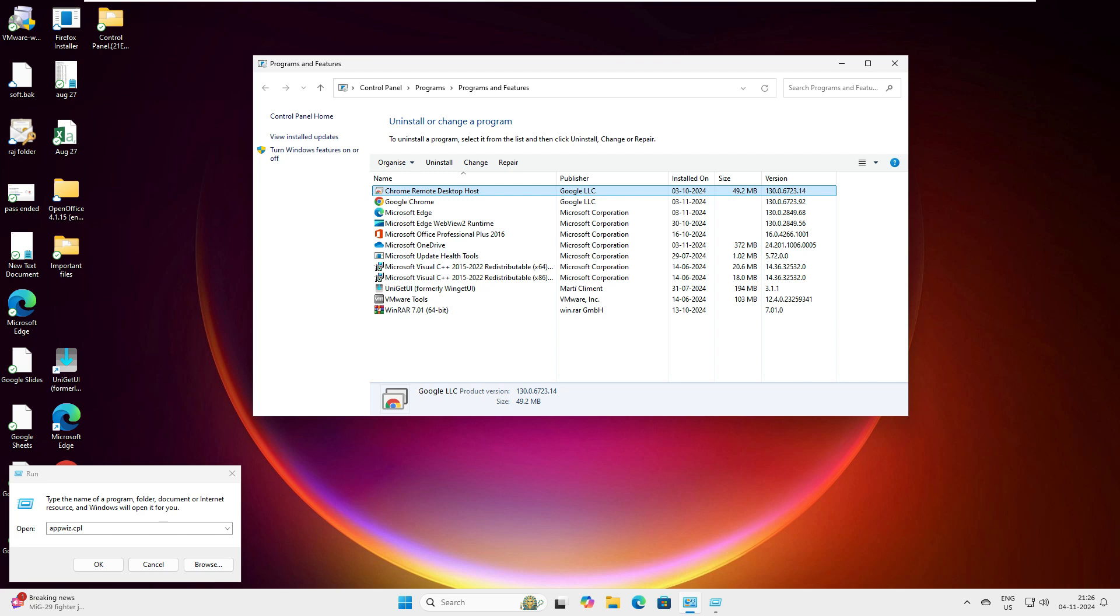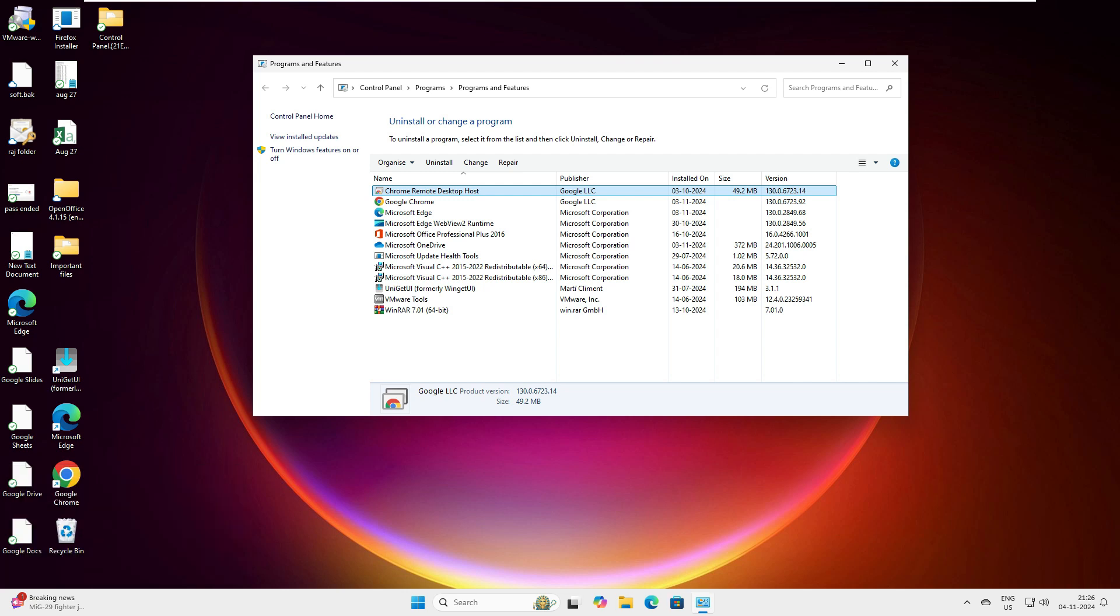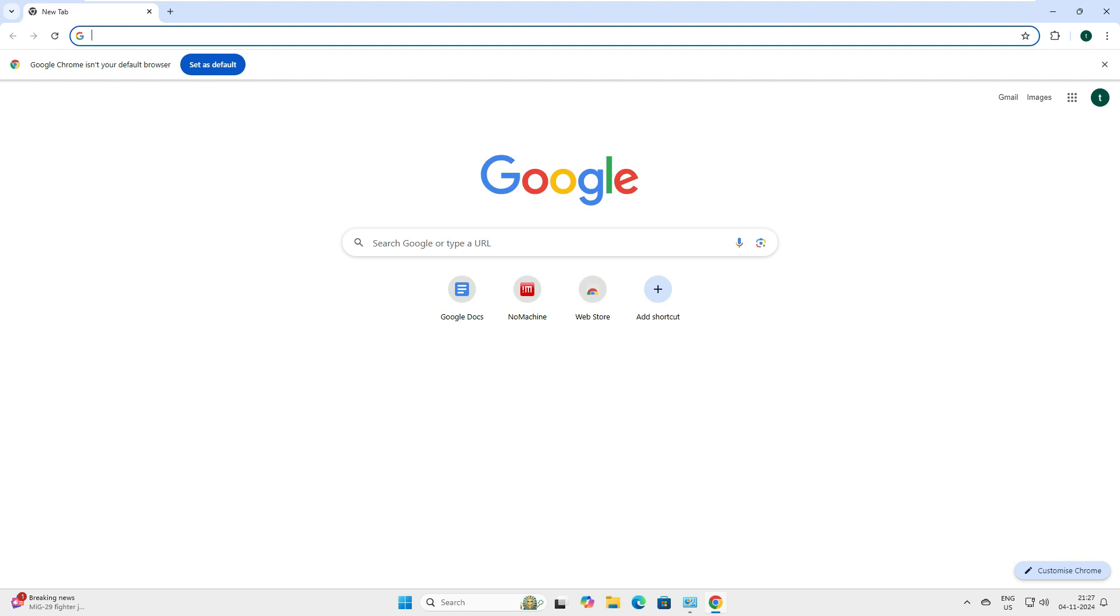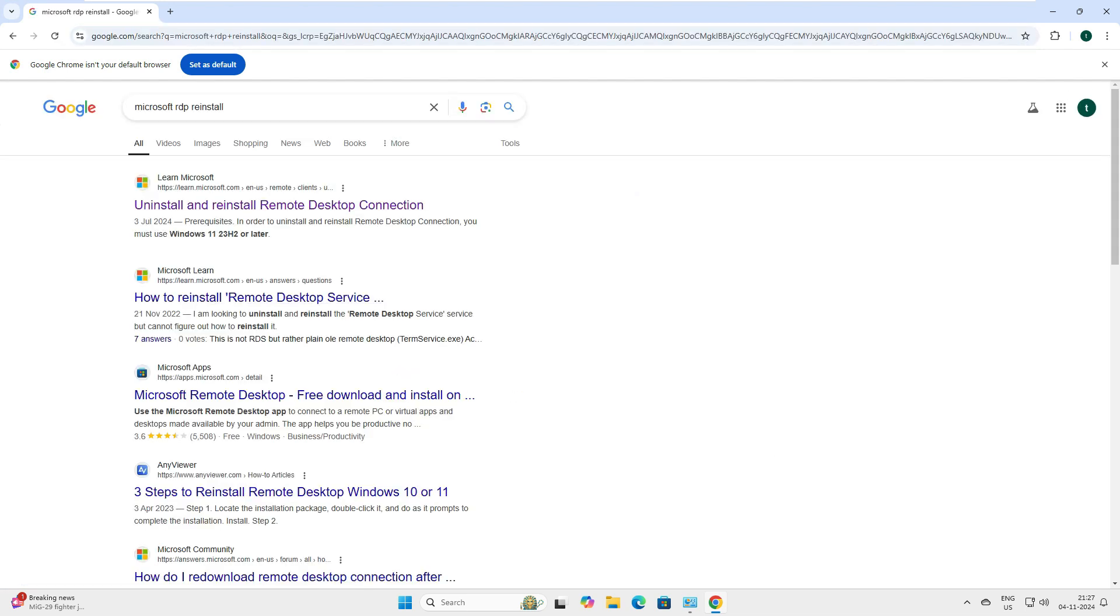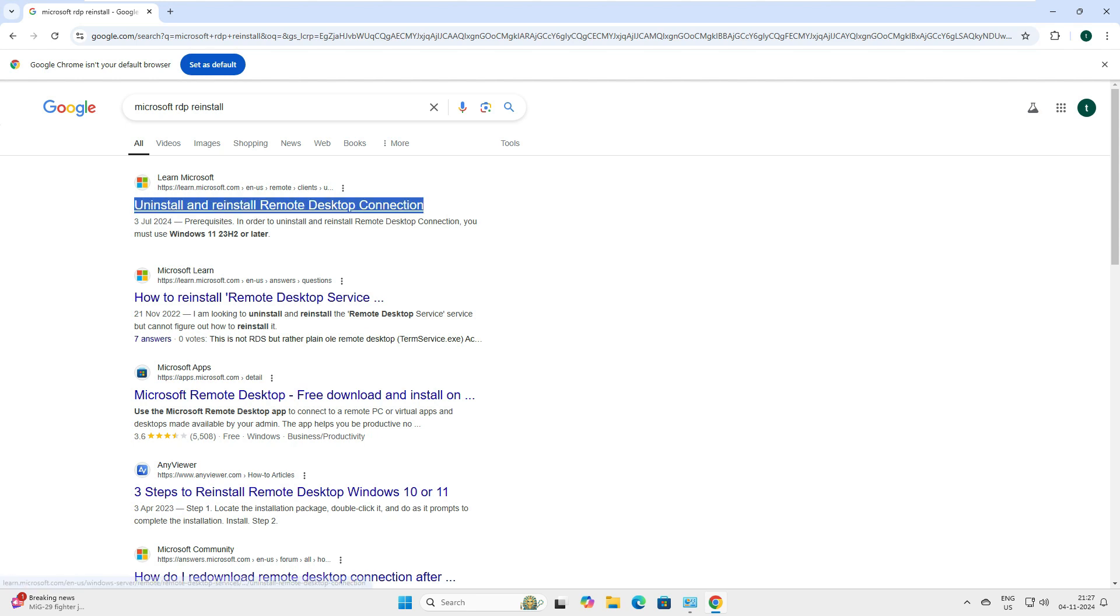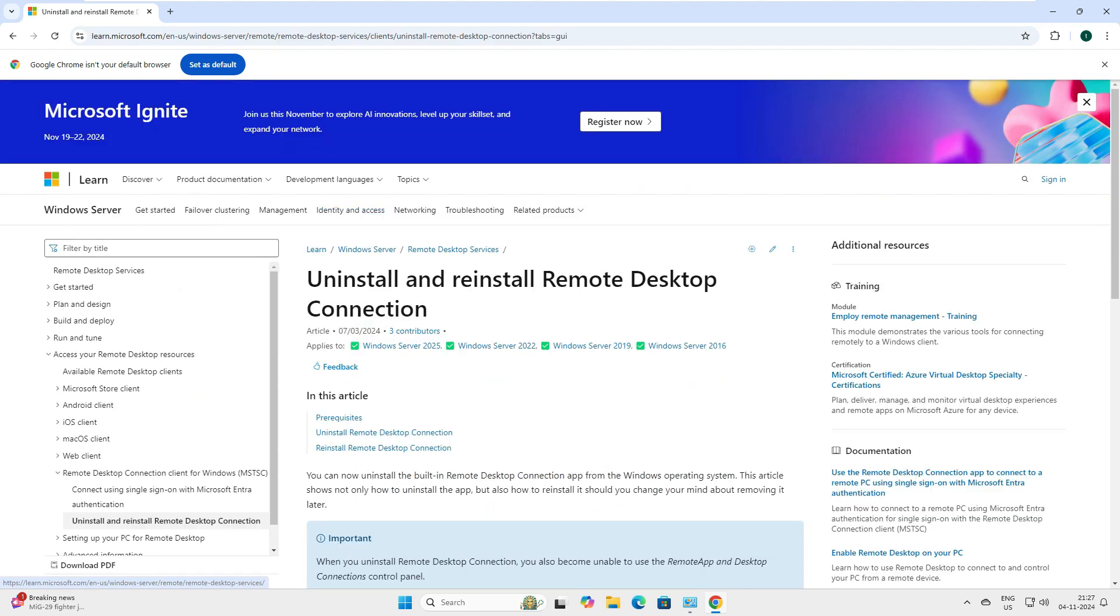To do that we have to visit one of the Microsoft websites. Let's go to the Microsoft website. Here you have to type in the search 'microsoft rdp reinstall'. Once you type that you'll get the first link which says 'uninstall and reinstall Microsoft Desktop connections' - just open it.